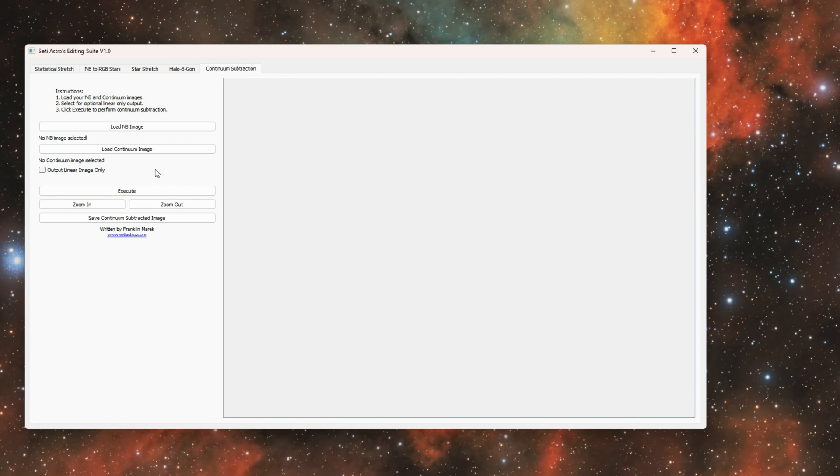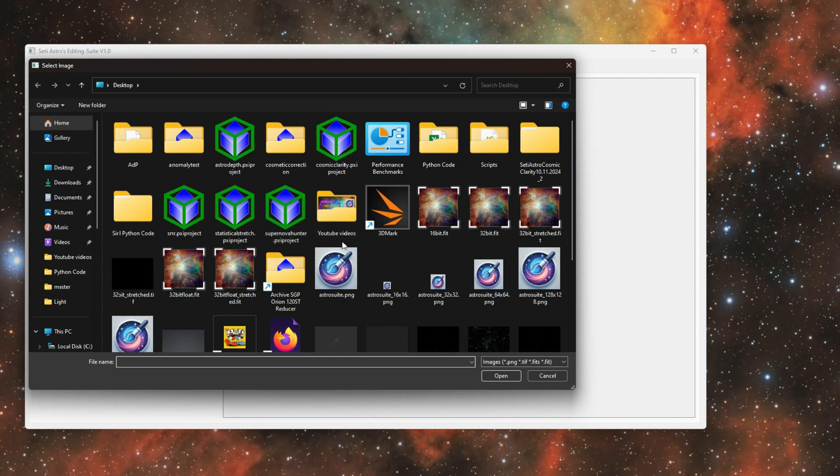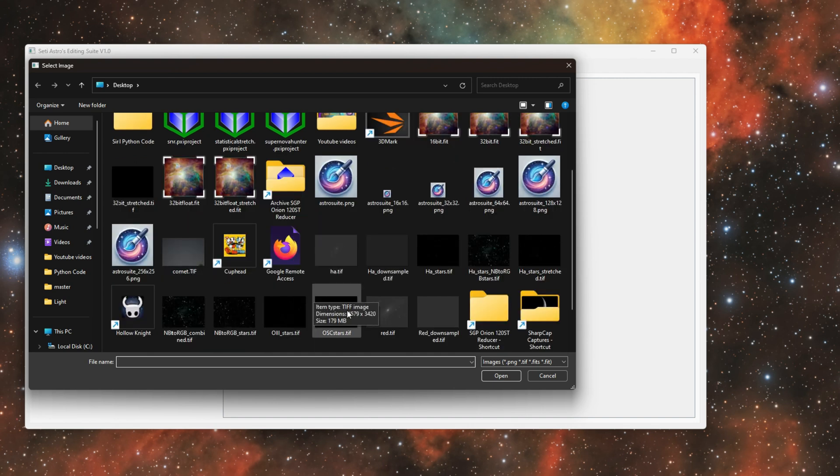Right, because even on a three nanometer filter you're still getting normal broadband emission red light into it as well as your hydrogen or your sulfur or your oxygen emission as well. You want to get rid of that continuum light and see the gas emissions solely. So you'll have to load in your narrowband data.